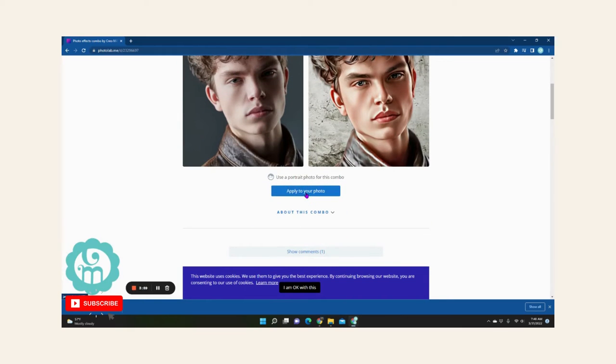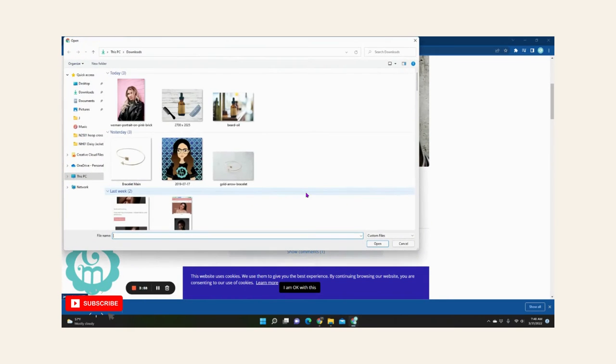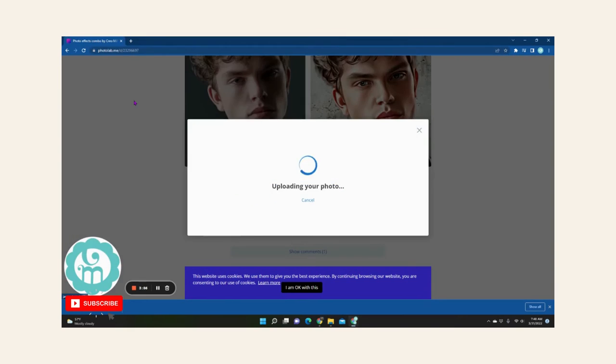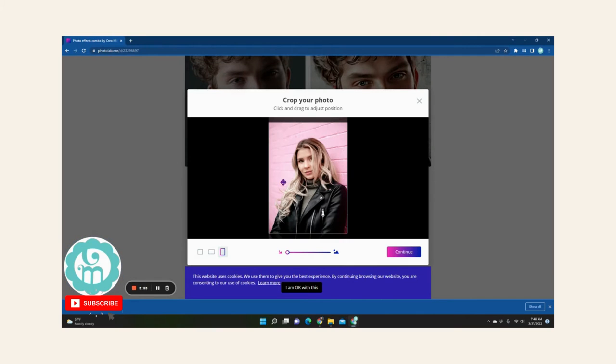So what you want to do is click on the one you like and choose apply your photo. Once that happens, I'm just going to drop this in there and I'm going to use this example.